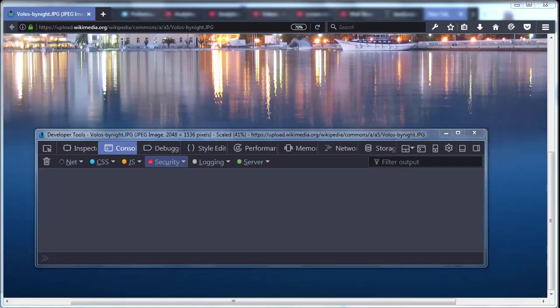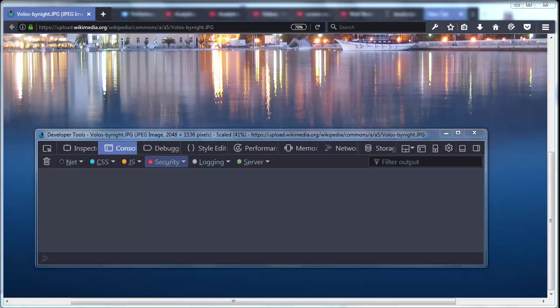So if we have a browser that's running on a computer or tablet or a phone, we can get additional information about our device by using the Navigator object.